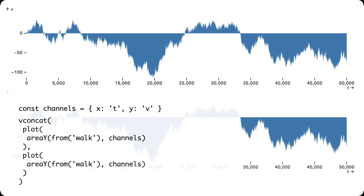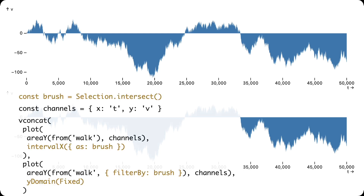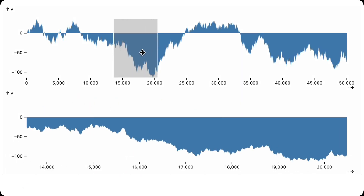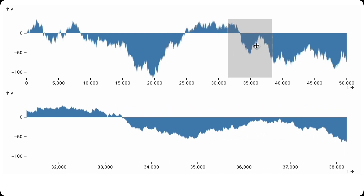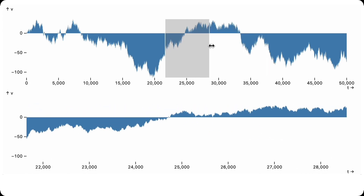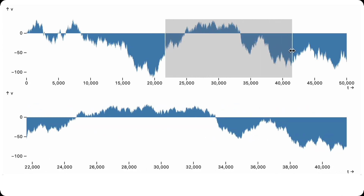Now let's create an overview plus detail interaction. We duplicate the area chart and then coordinate charts with a selection. The top chart includes an interval interactor to filter the bottom chart. We can now explore the data with both M4 and caching optimizations applied on every update.